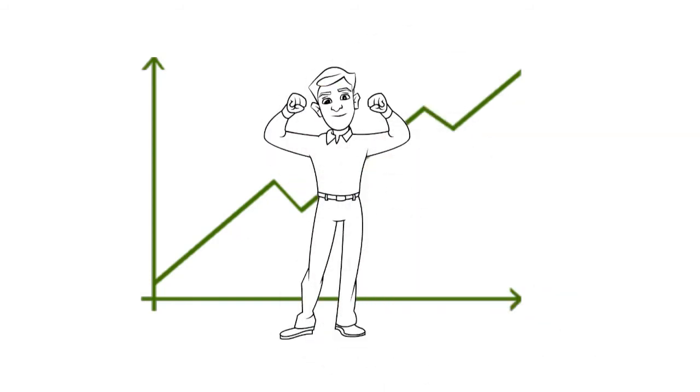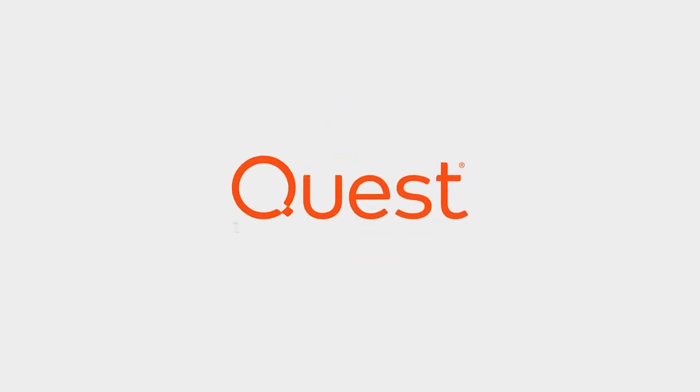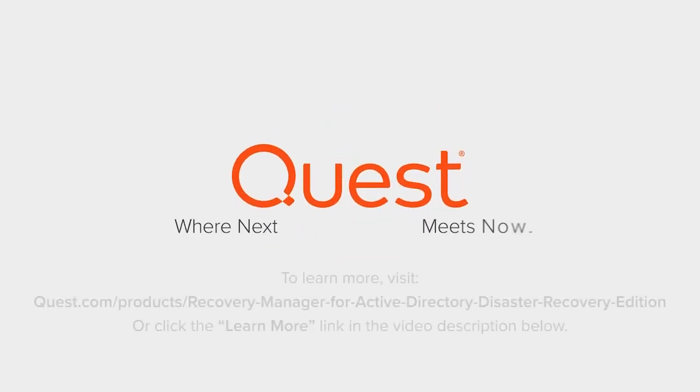Be the IT hero with a fast automated recovery of Active Directory. With Quest.